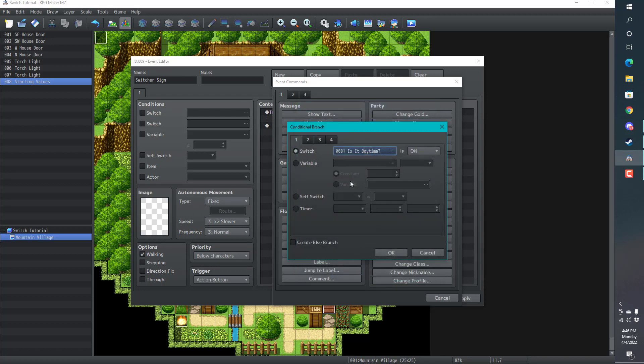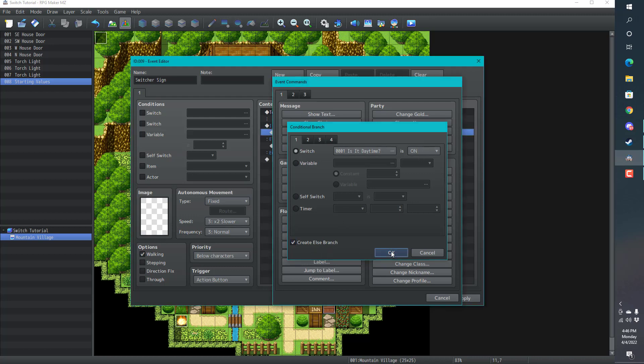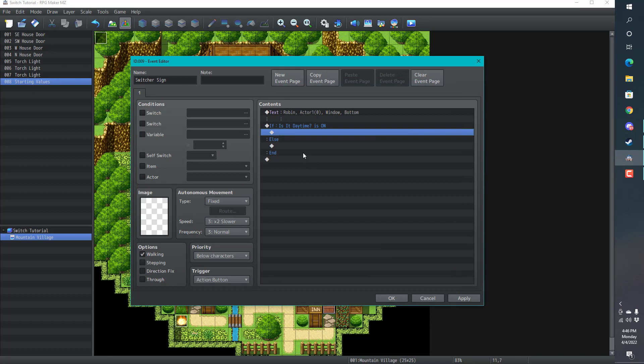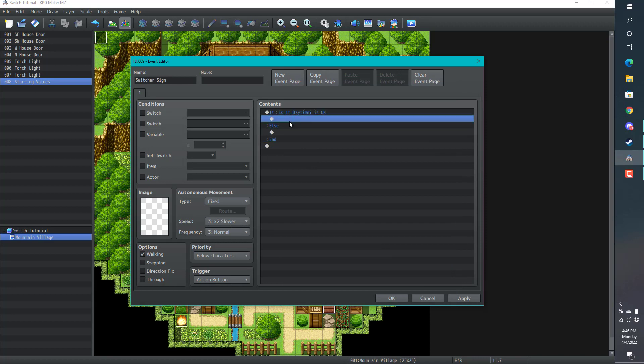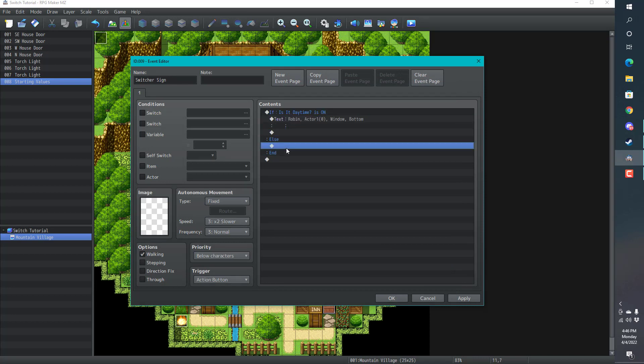I want to create a boolean that's going to tell me if this switch is on or not. Is it daytime? Yes. We'll turn it off. If it's not on in the else branch, then we turn it back on. Is it daytime? Is it nighttime?